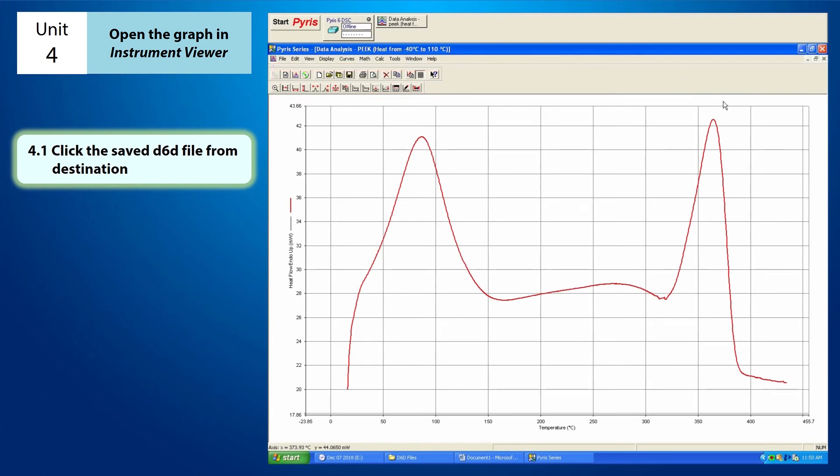That is how you can open the graph on the instrument viewer. That's all for this tutorial. See you guys on the next tutorial video.